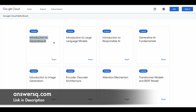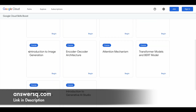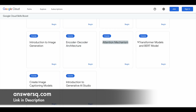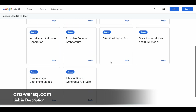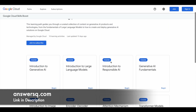Let's see what the 10 courses are. First is Introduction to Generative AI. Second is Introduction to Large Language Models. Third is Introduction to Responsible AI. Fourth is Generative AI Fundamentals. Fifth is Introduction to Image Generation. Sixth is Encoder Decoder Architecture. Seventh is Attention Mechanism. Eighth is Transformer Models and BERT Model. Ninth is Create Images and Captioning Models. And the final course is Introduction to Generative AI Studio.